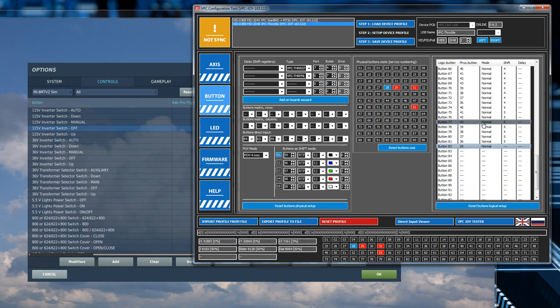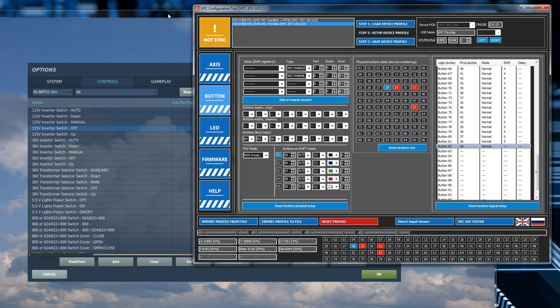Now before I go any further what I'm going to do is I'm going to go and close DCS. Because if I try to fiddle with this and click this button here, this save device profile where DCS is running, it is not going to like it. So I'm just going to close down DCS.